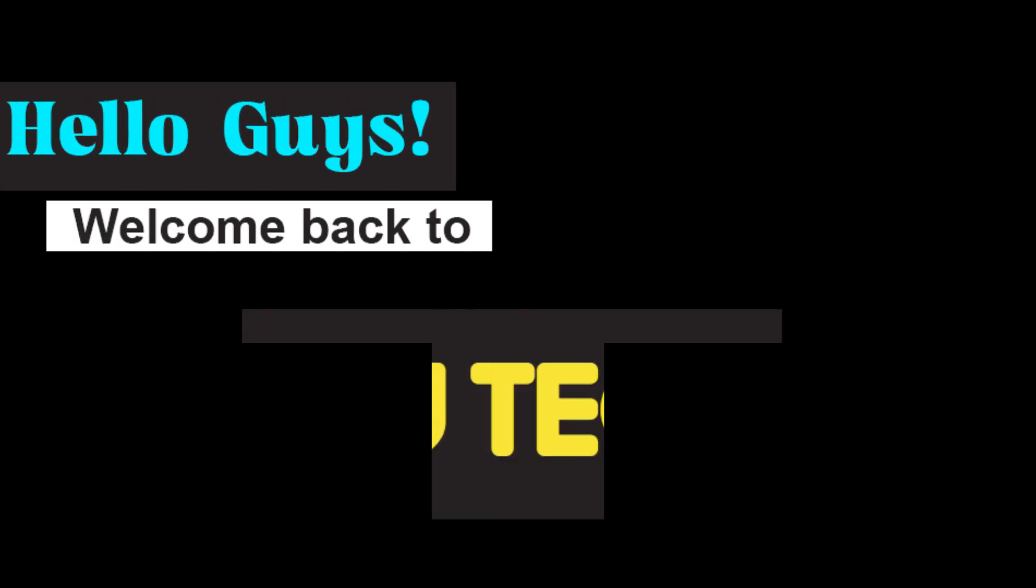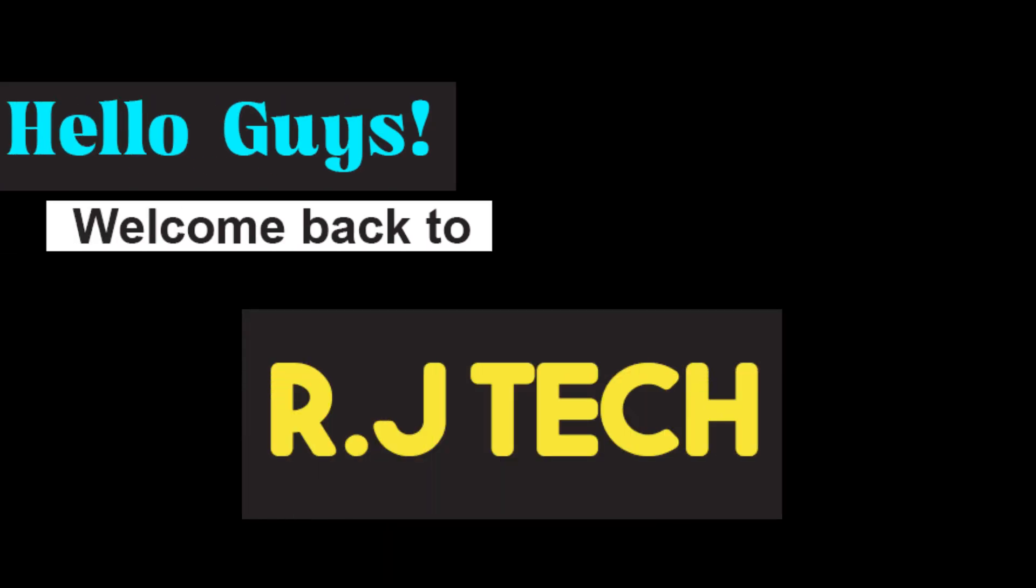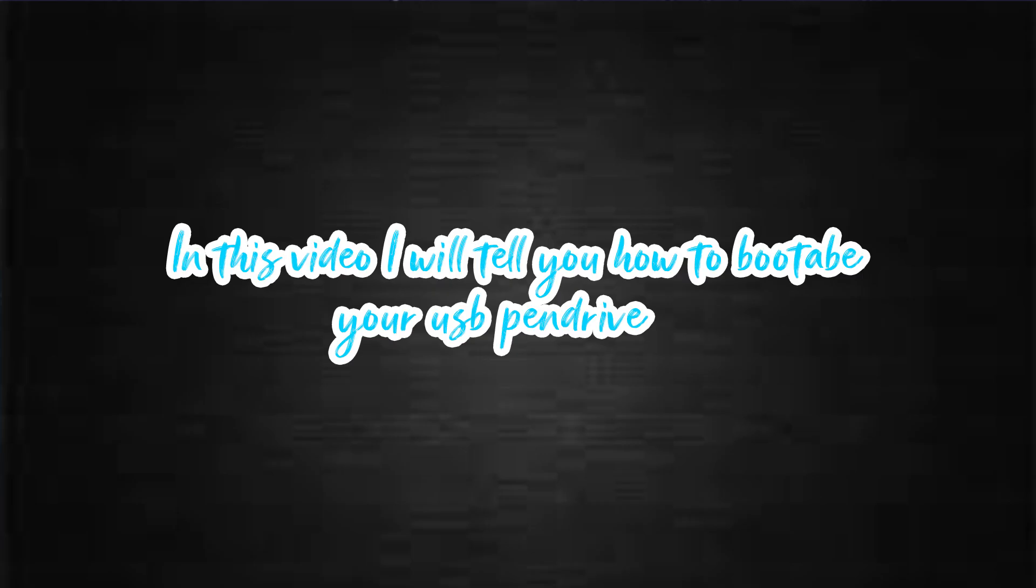Hello guys, welcome back to our J-Tech. In this video, I will tell you how to make your USB pen drive bootable. So let's go!